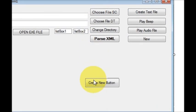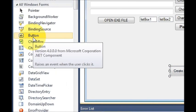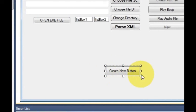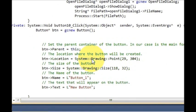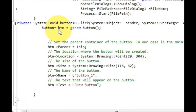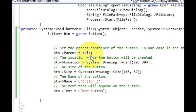So let's see how I did that. First of all, I have taken a button from my toolbox and changed its text to 'Create New Button'. Then I select this button, double-click it, and write this code: declare a variable — button is equal to gcnew Button. Then we will set the parent controller of the button.